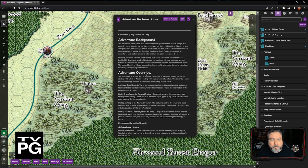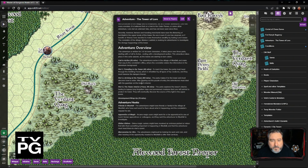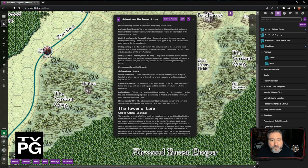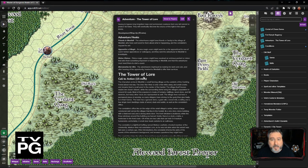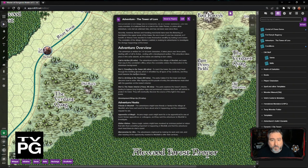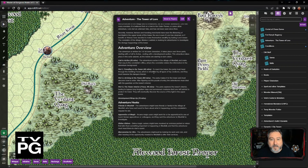We started with our adventure background, went through the adventure overview, and have our adventure hooks to get the characters involved. We have a call to action, part one, part two, and part three. We also have a time limit area to give us a guideline — most D&D sessions last around three to four hours, so this helps whoever writes from the outline know how long each section should take.